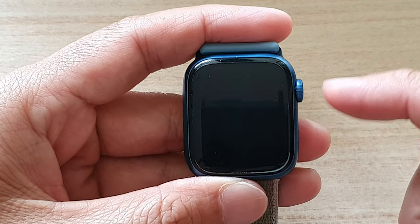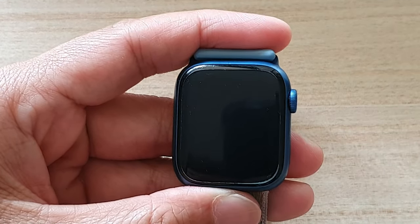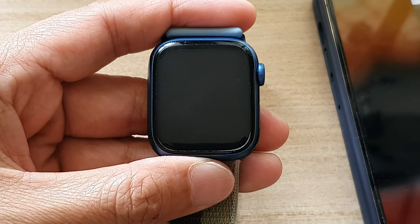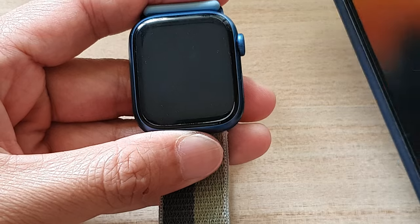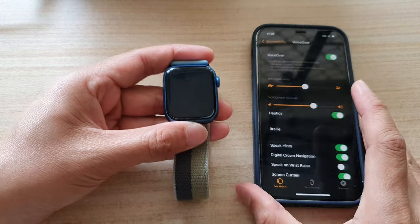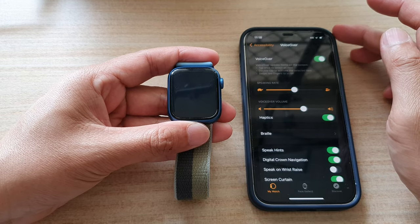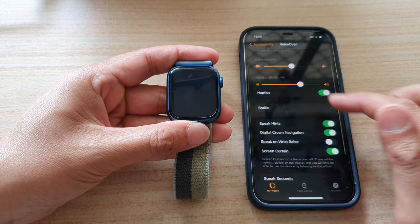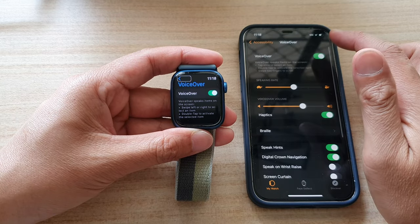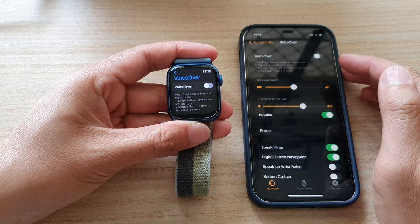The only feedback you can hear is the voice feedback. If you don't have your iPhone with you — because your Apple Watch is paired with an iPhone — and you want to turn it off, you're going to need to have your iPhone here, open up the Apple Watch app, and then you can turn off Screen Curtain from there.